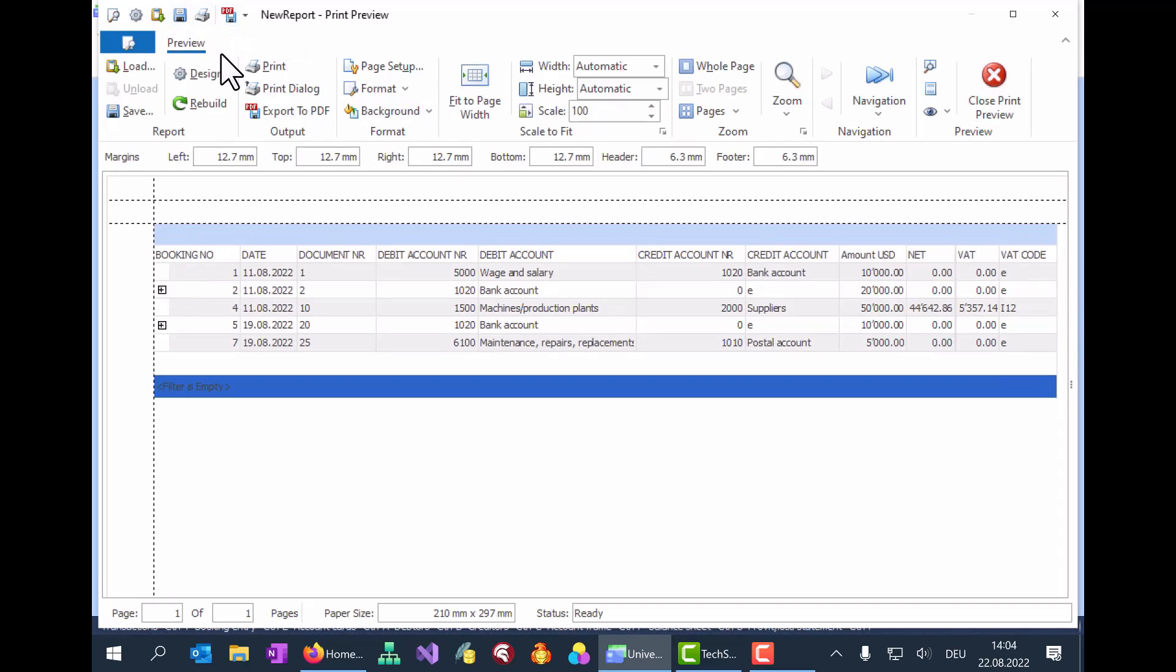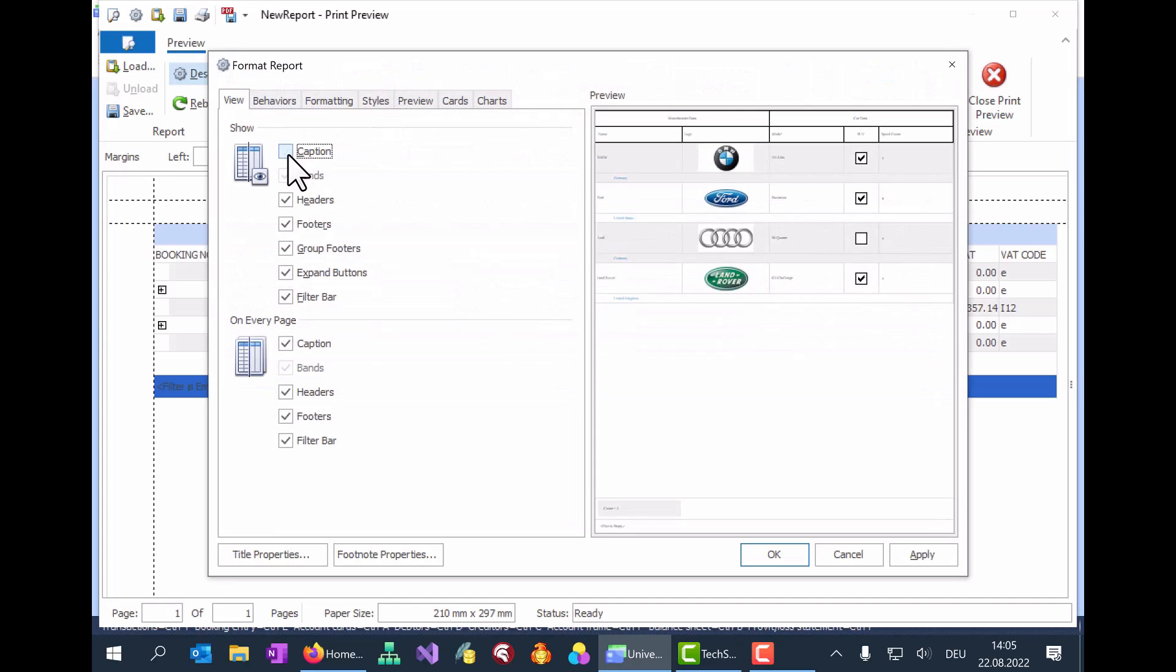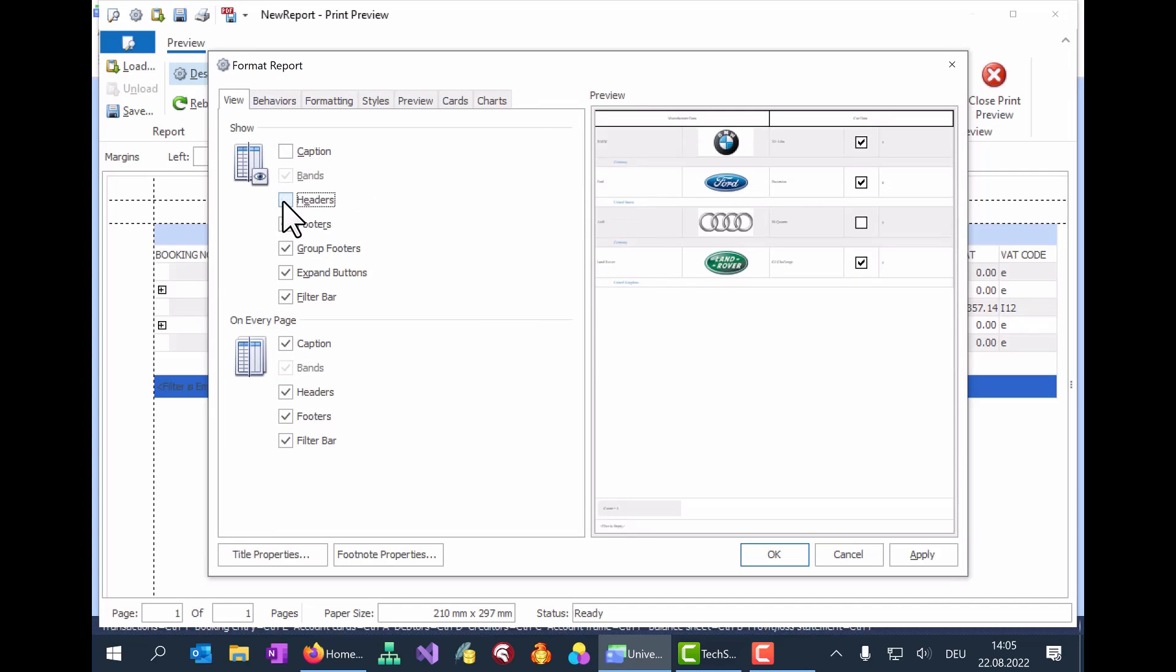Now click on the design icon on the left to open the report formatting options. In the View tab, toggle the checkboxes to modify the header, footer, captions. Preview the changes here on the right.